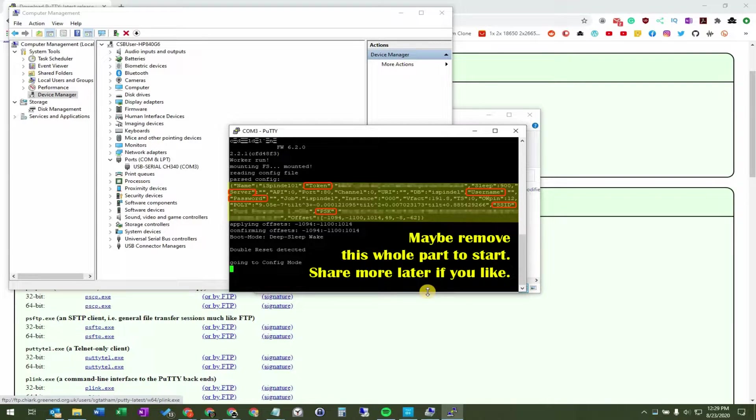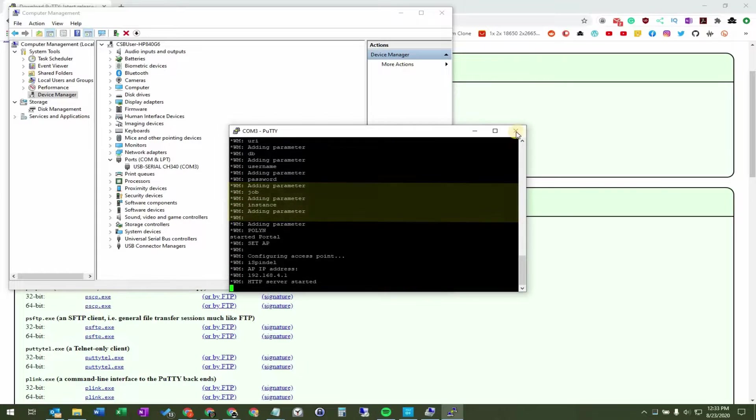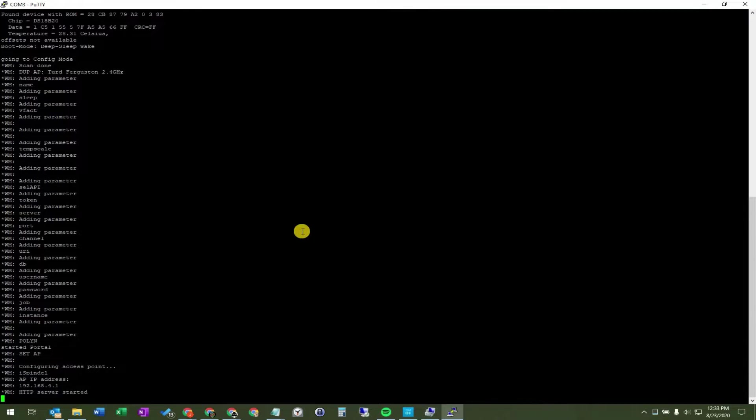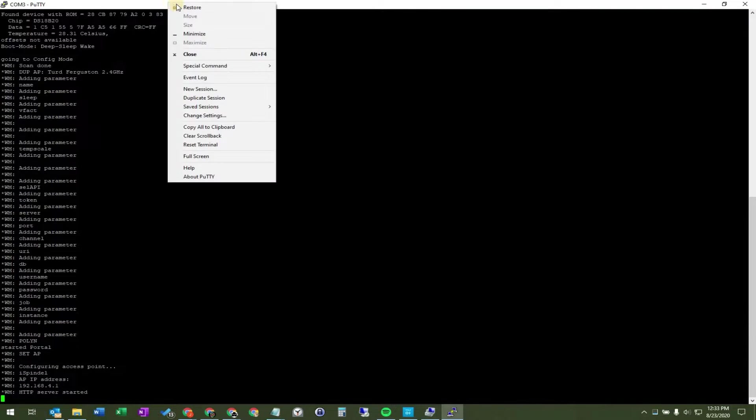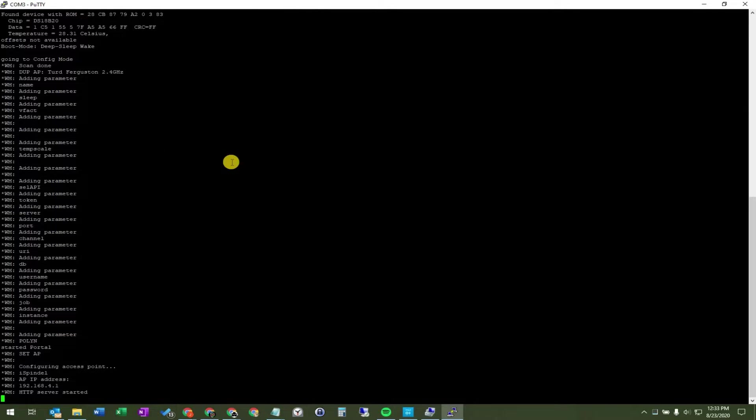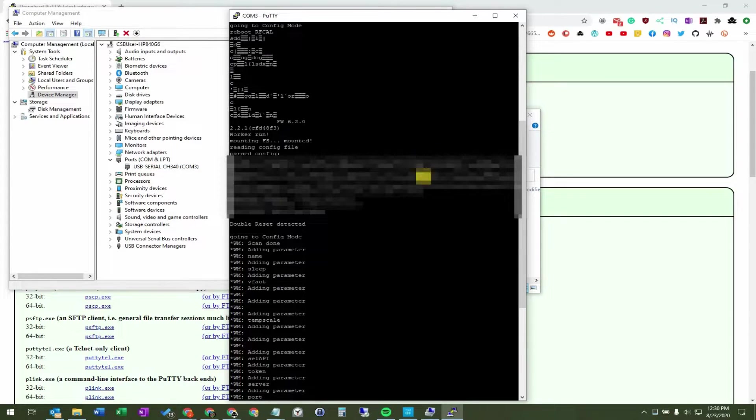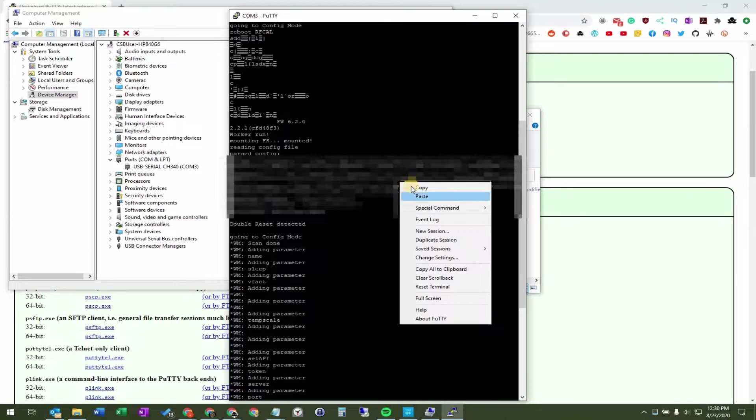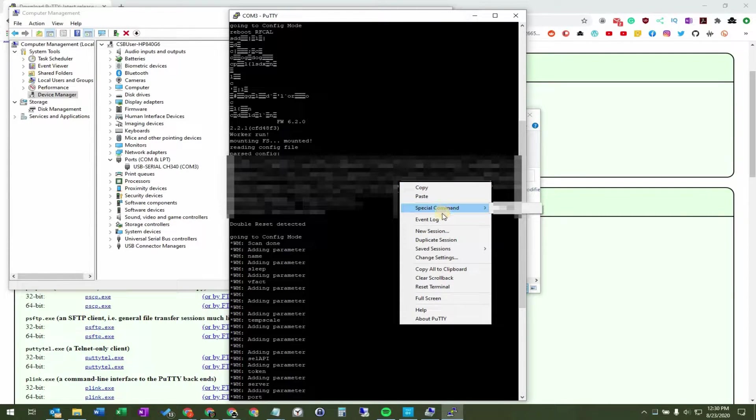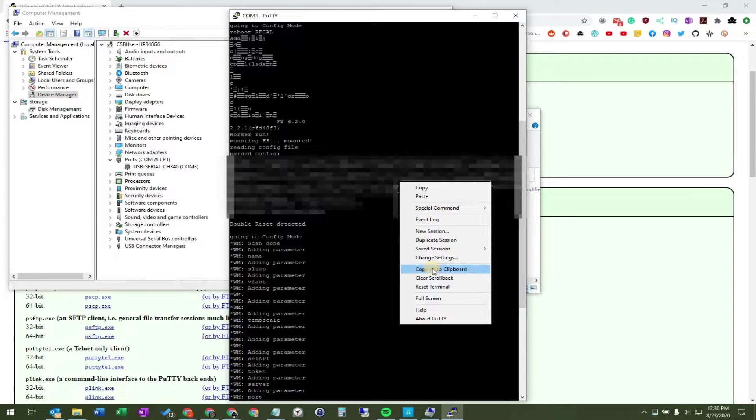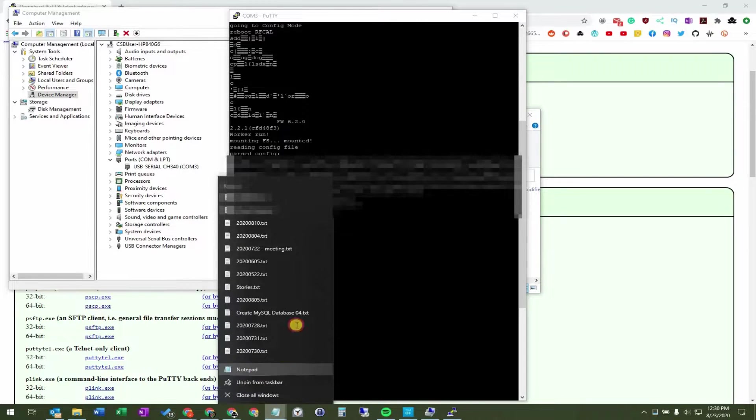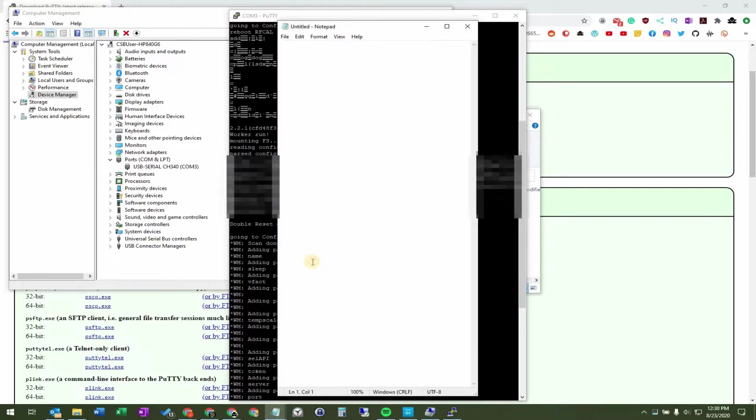To copy the contents of the window, you can right click on the menu bar of Putty, and select copy all to clipboard, or you can right click in the black area by holding control first. So control right click will get you this menu up on the screen. You can then paste this into a notepad, or an email, or an online forum.